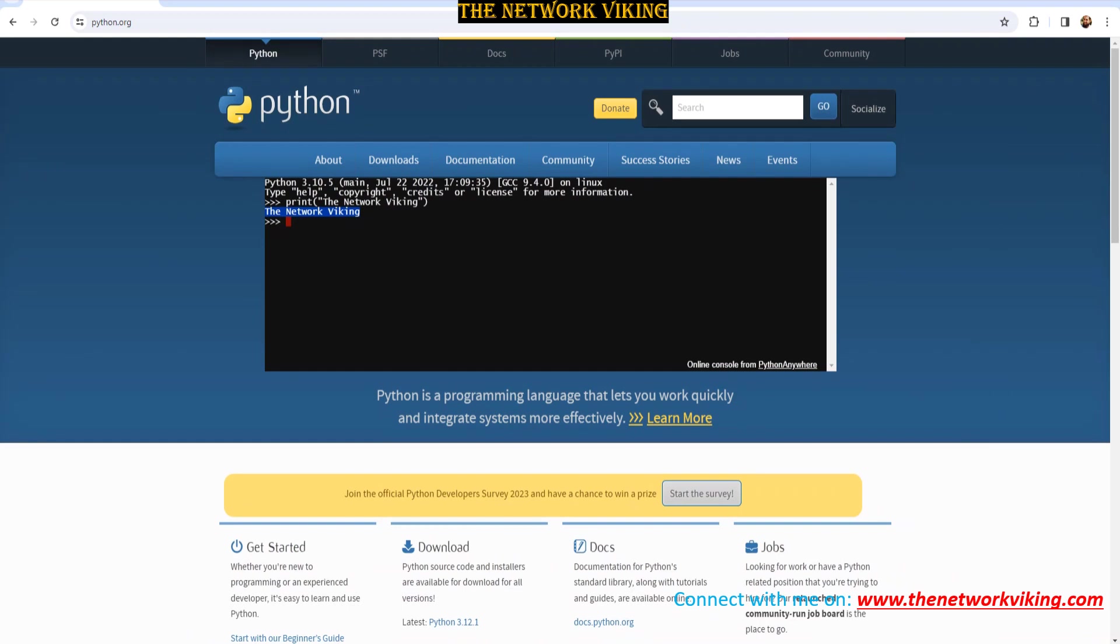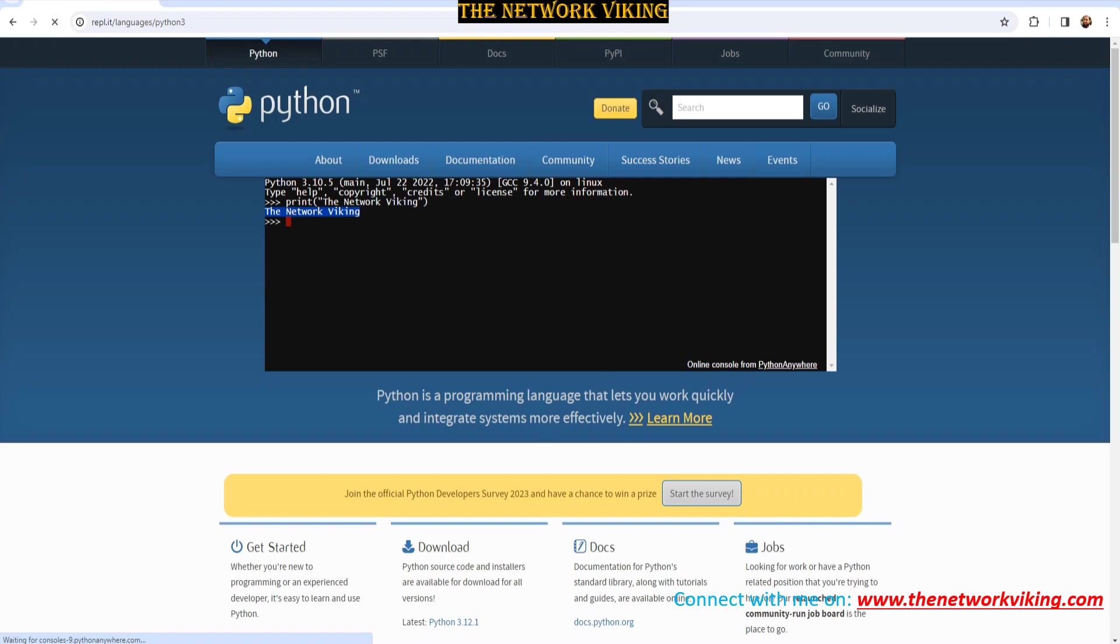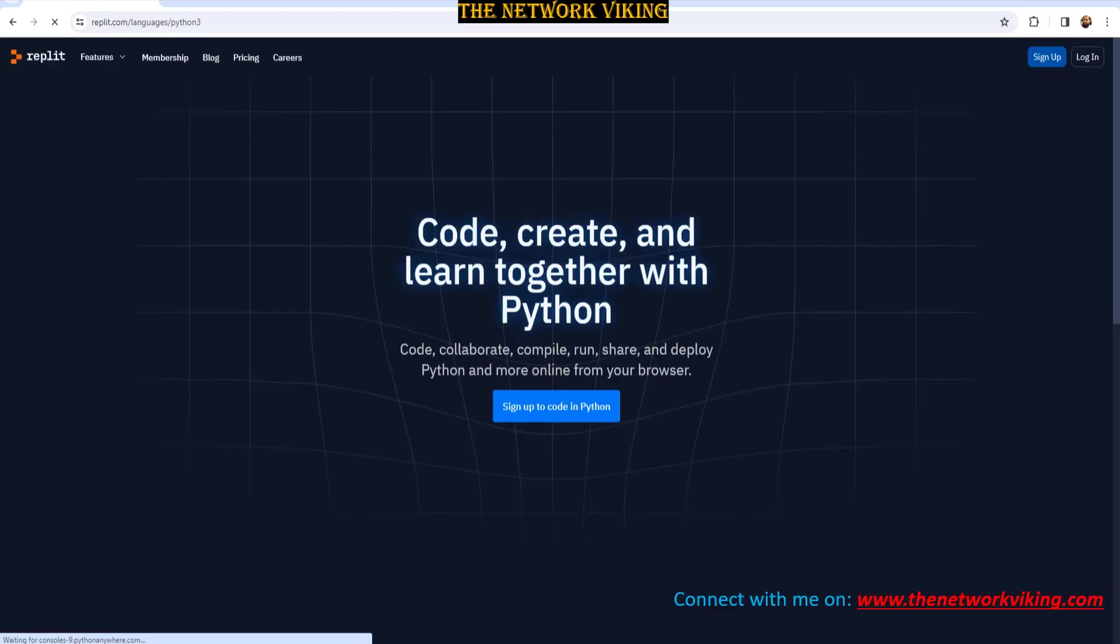And the other one I wanted to talk about is REPL.it. If I just go ahead and paste it in there, you can do the same stuff from there. Sign up, log in and go ahead and do it. Now we're going to go ahead and jump into command prompt, and then I'm going to show you IDLE and other stuff. So let's jump right into it.